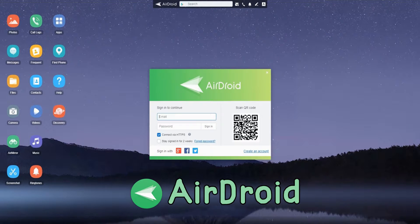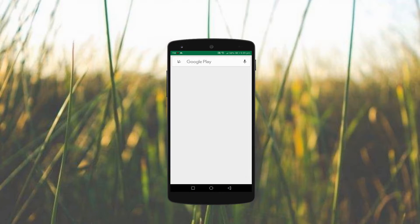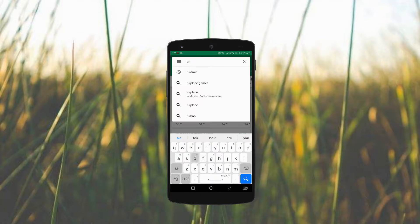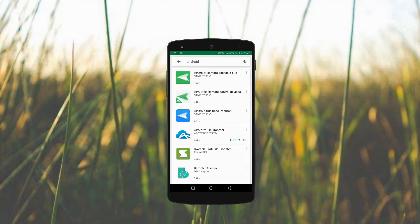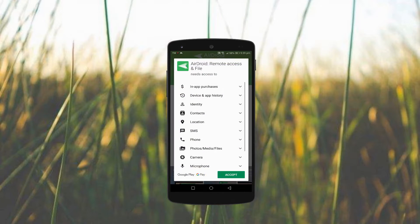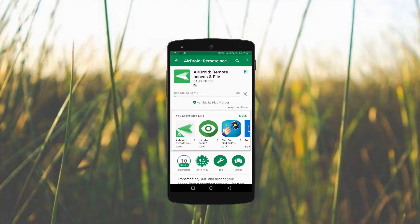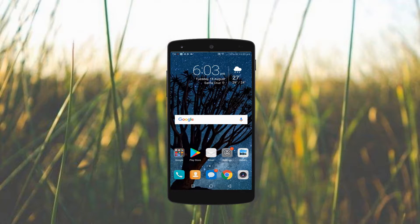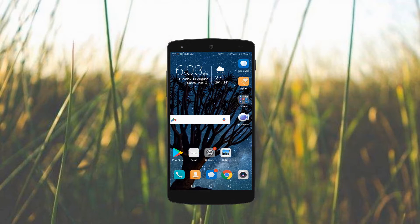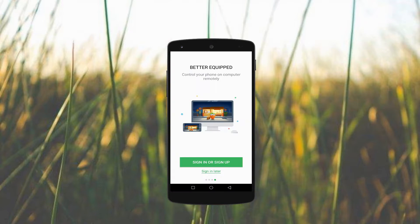Next, we have AirDroid. In order to transfer contacts from PC to phone using this program, you have to install it first on your Android. Then, launch the app and create an account.